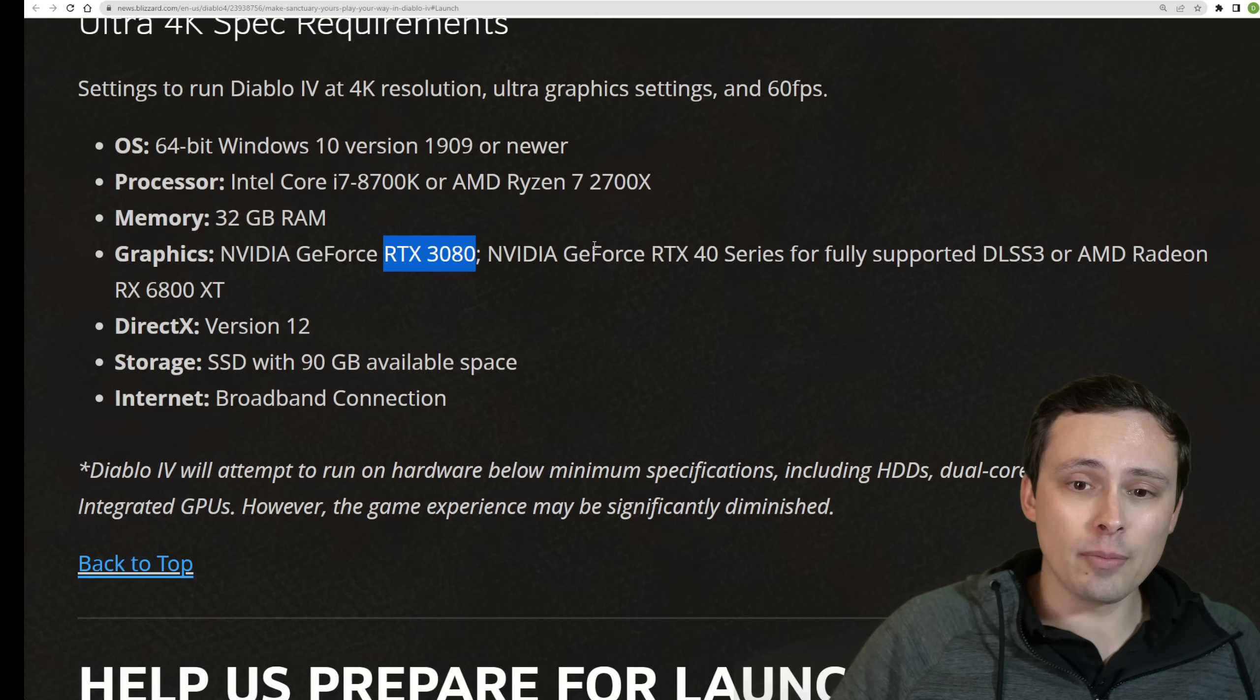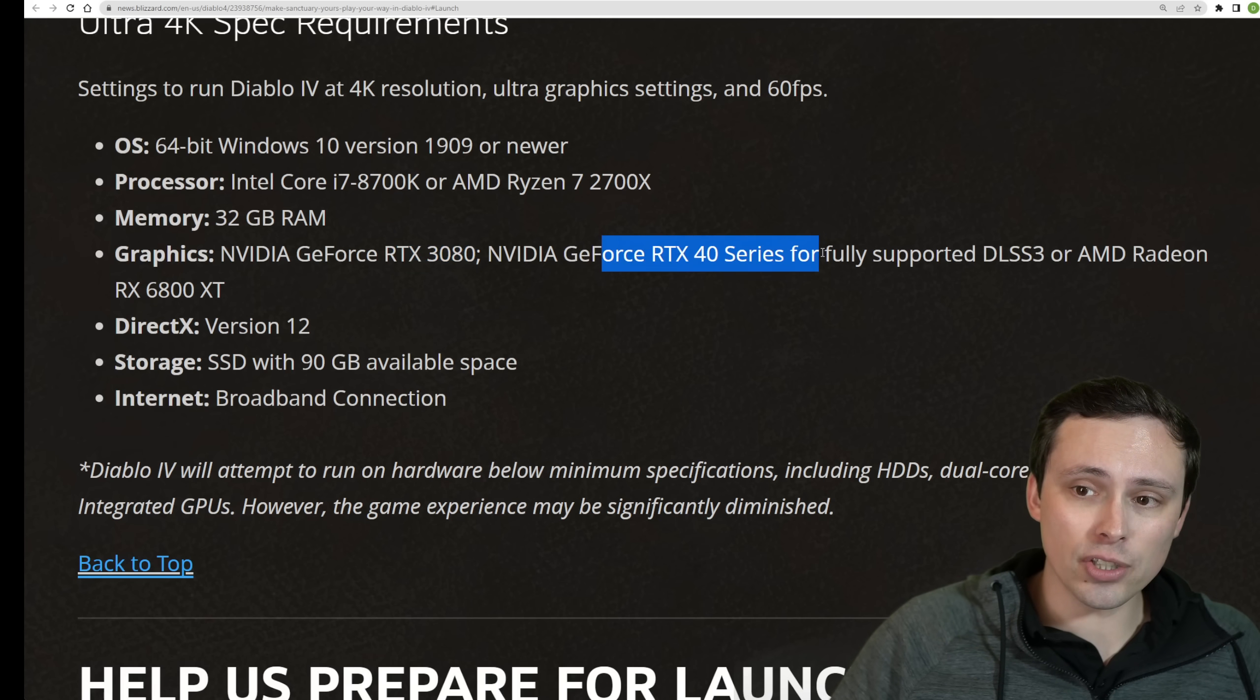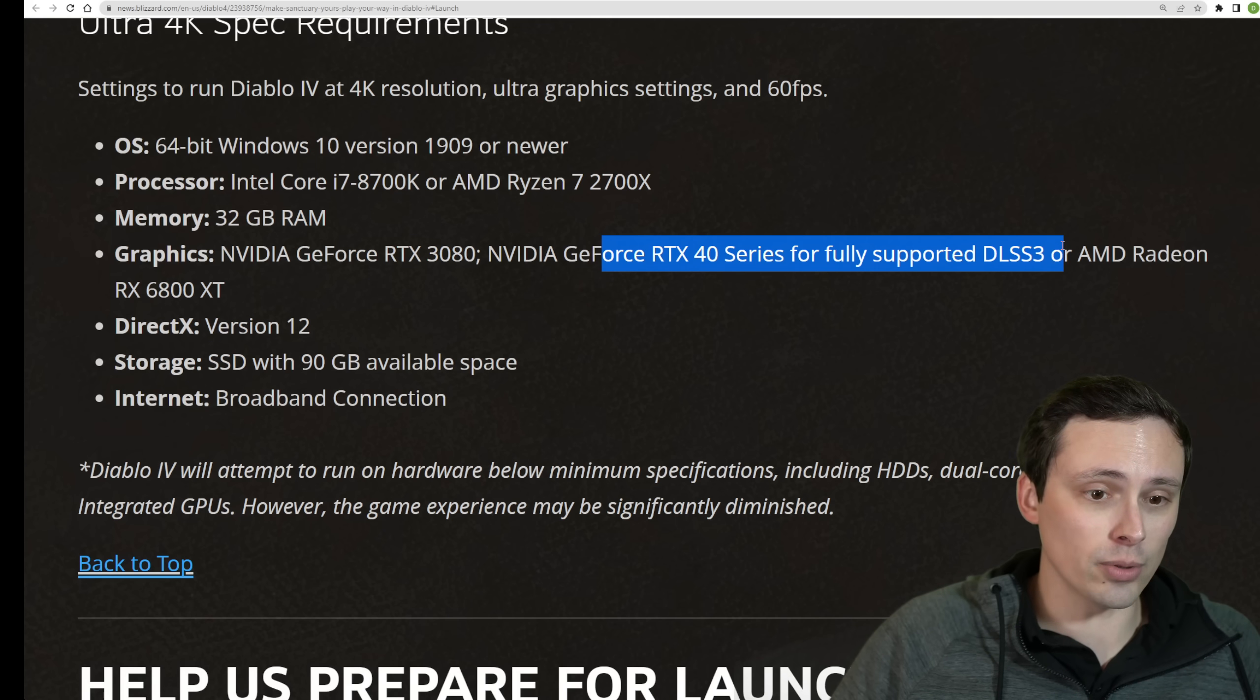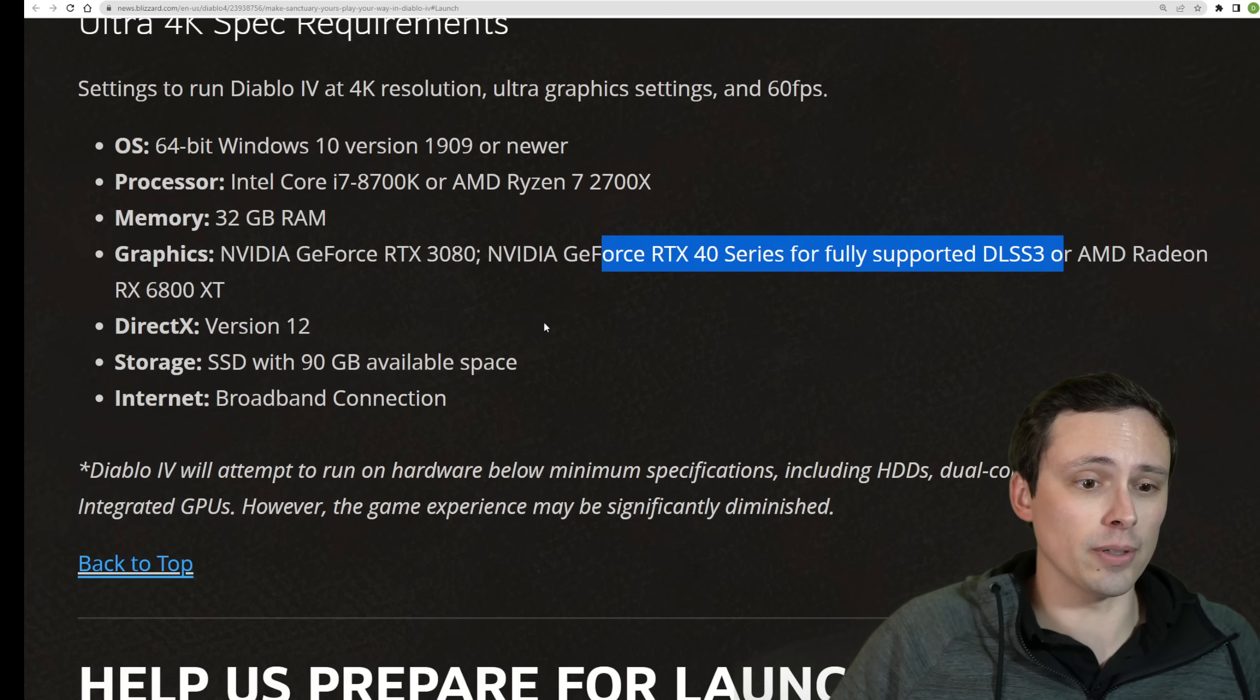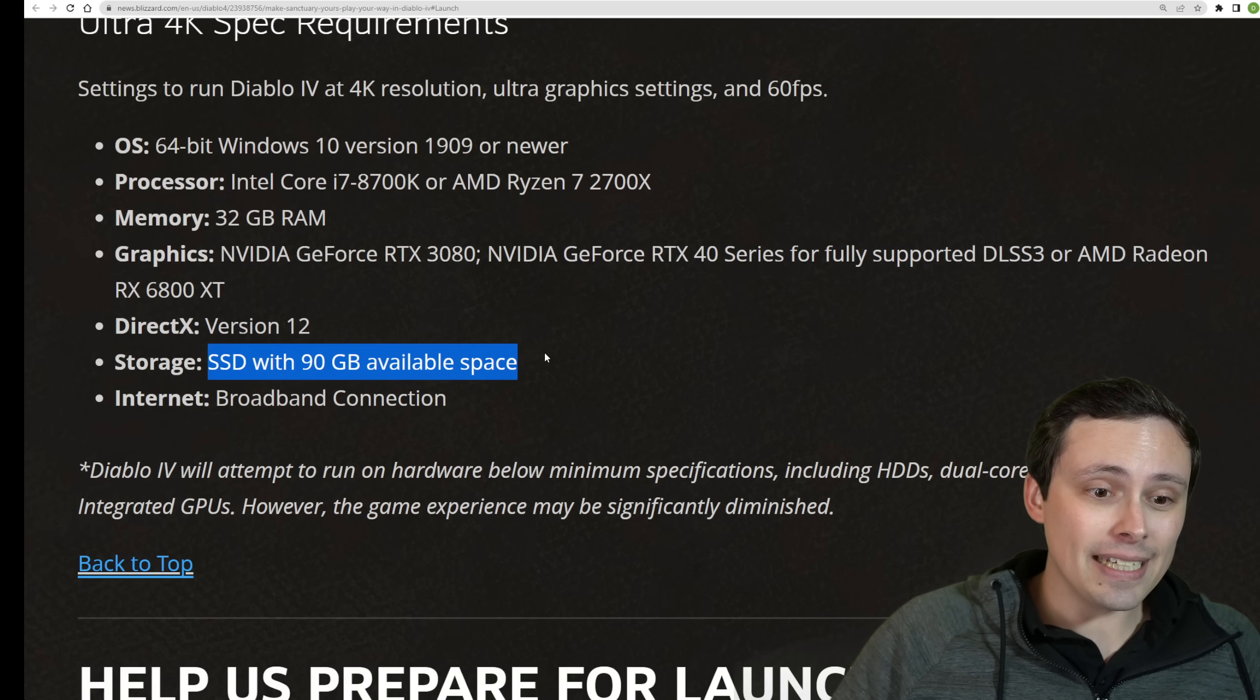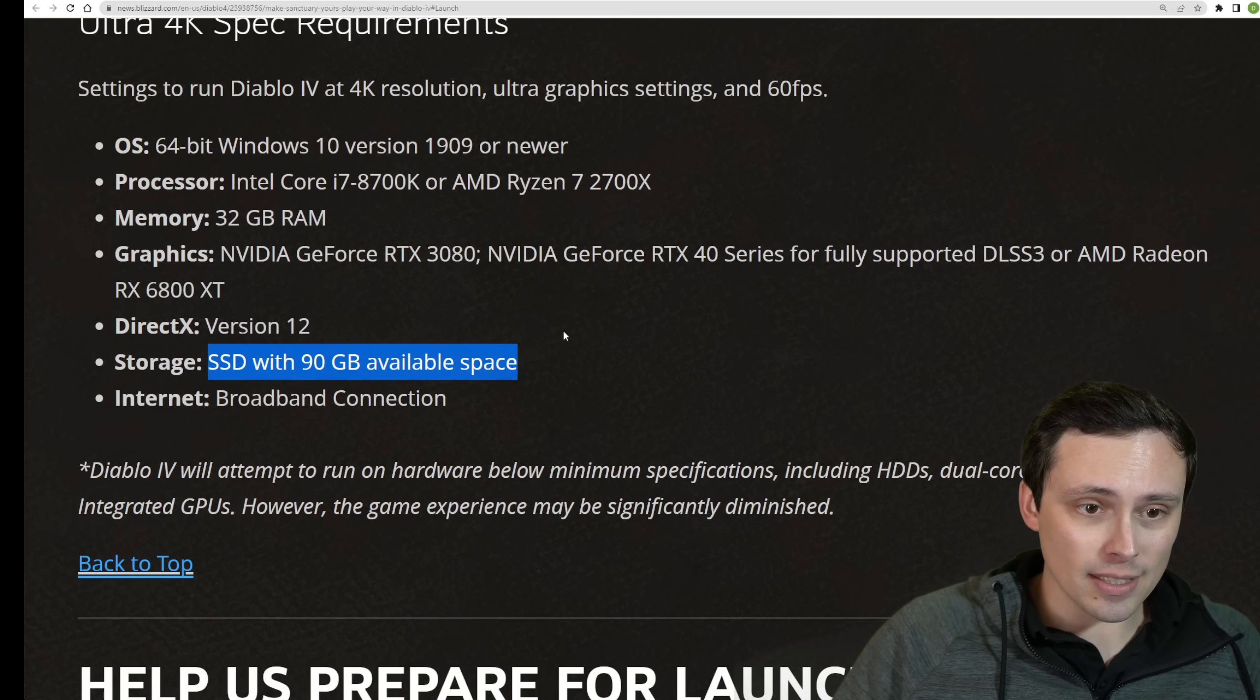And they do mention that the game will feature DLSS 3 frame generation support if you have a 40 series GPU. They're also suggesting 90 gigabytes of SSD space.